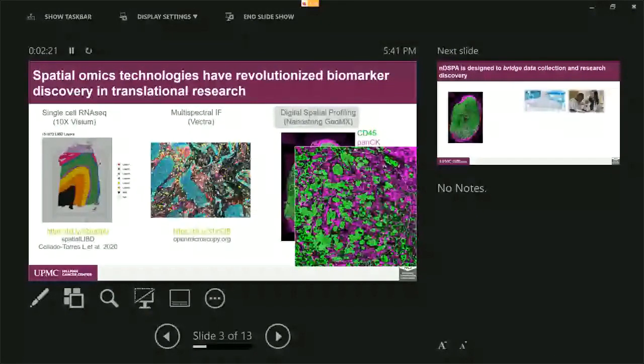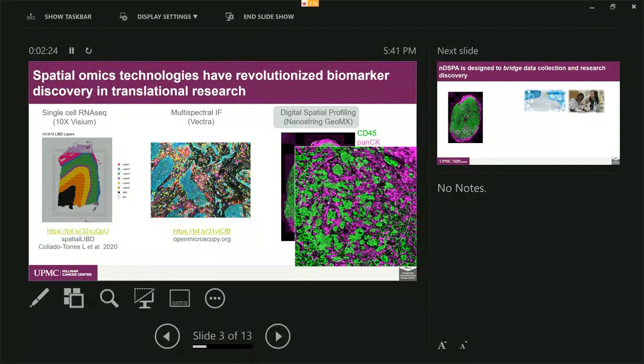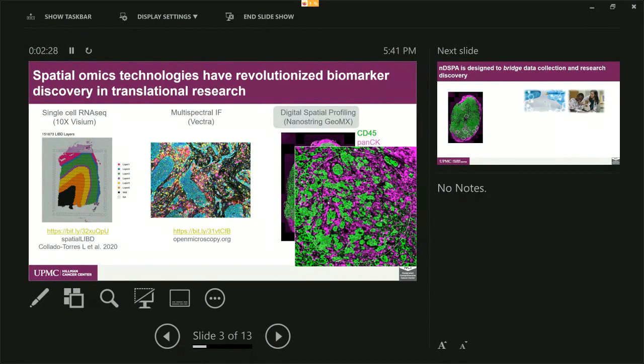So one thing about Nanostring is you can actually select which kind of cells you want to segment and only measure the expression profile in that set of cells. And usually people pick the choice of tumor versus immune from this technology.